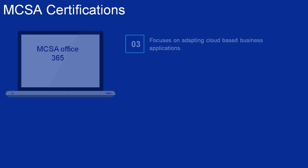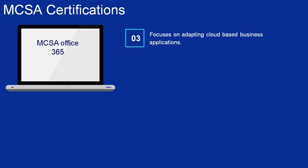Number 3: MCSA Office 365. It focuses on adopting and applying cloud-based business applications. The roles offered after this certification involve managing Office 365 products like Skype for Business and SharePoint for positions like Cloud Application Administrator.